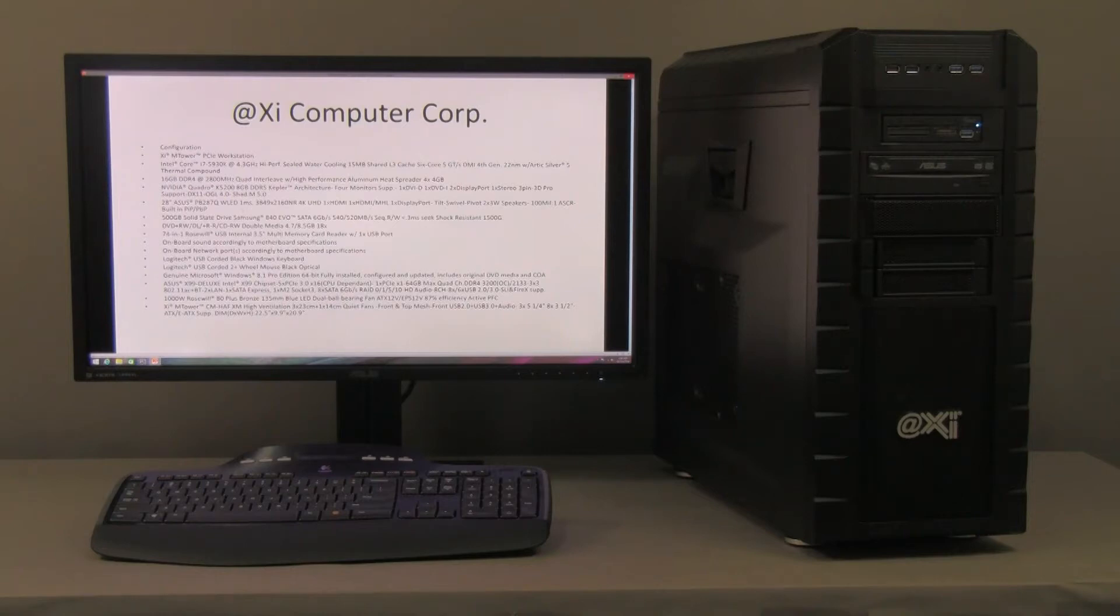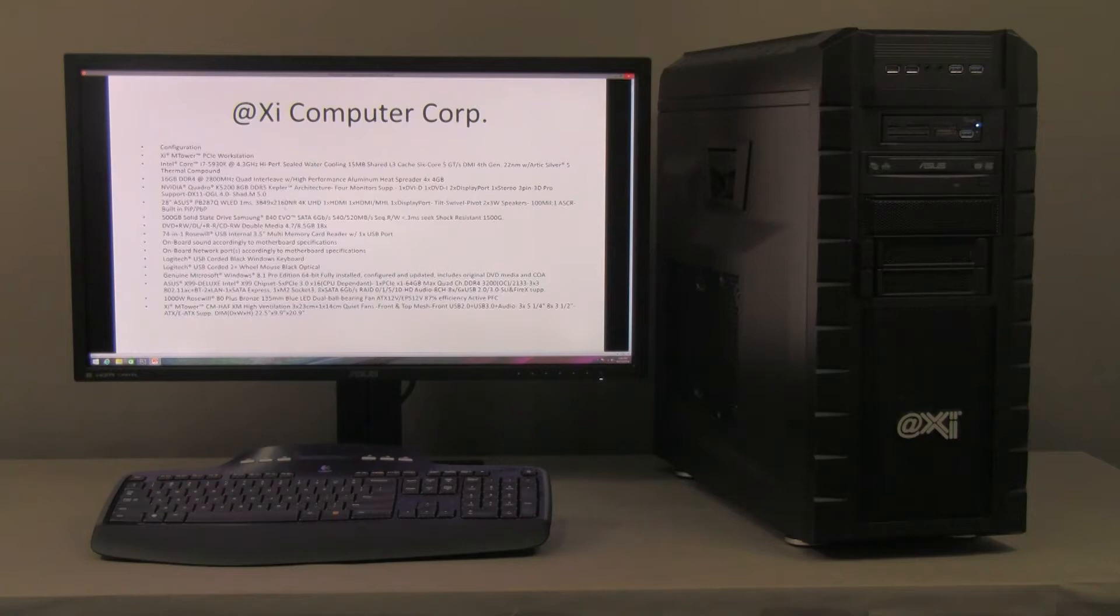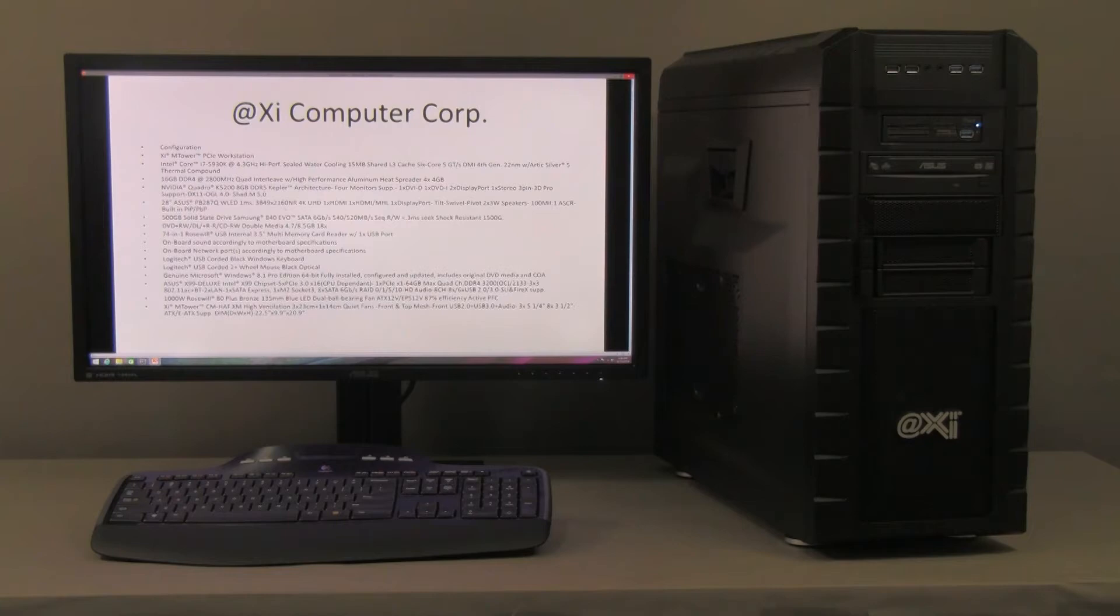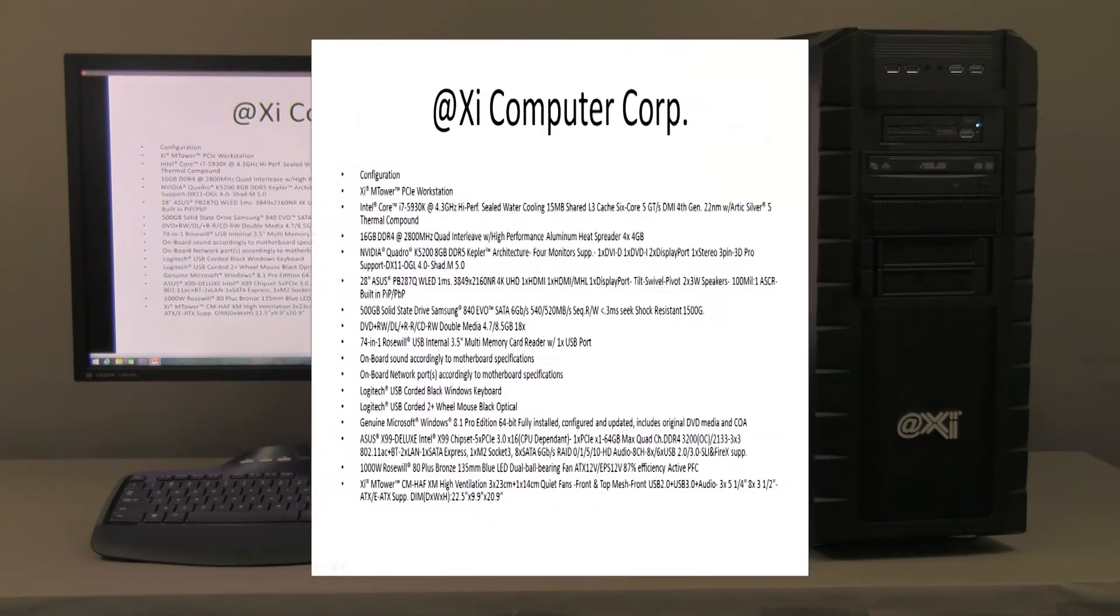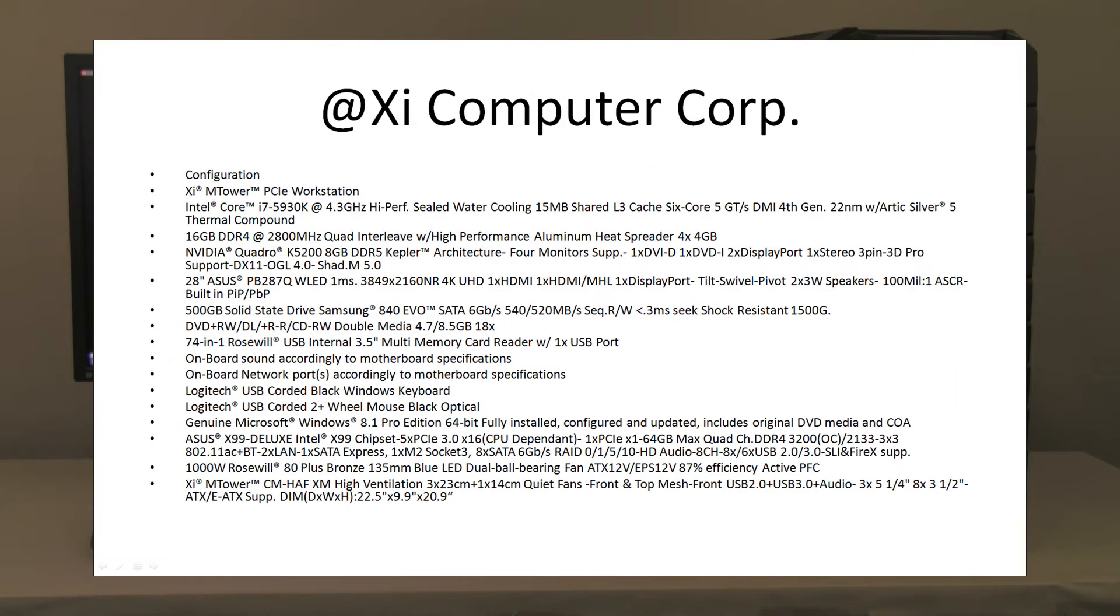One millisecond response time, 4K, 3840 by 2160 resolution, double the pixels roughly of a standard 1920 by 1080. We put a 500 solid state drive, we like those, high performance,